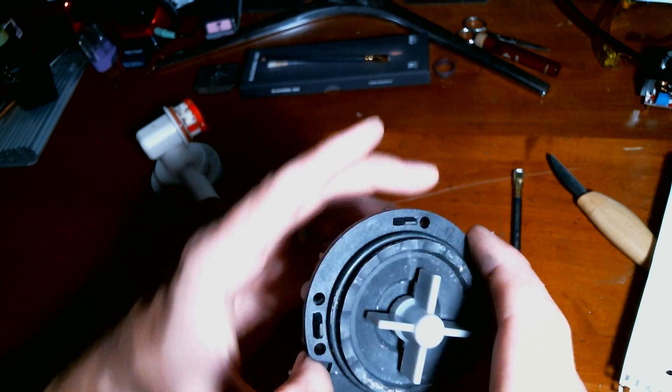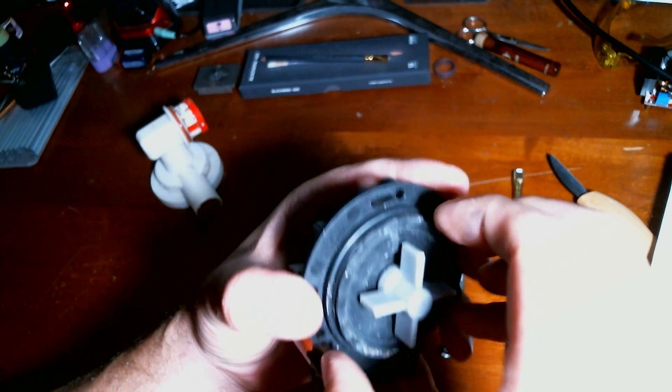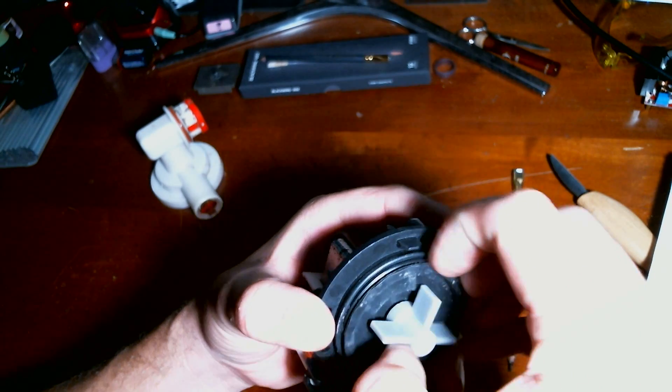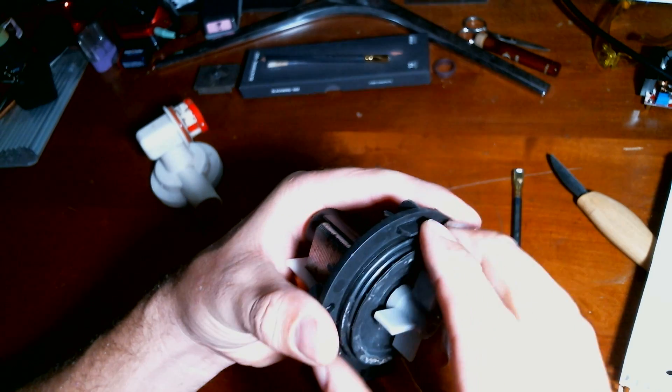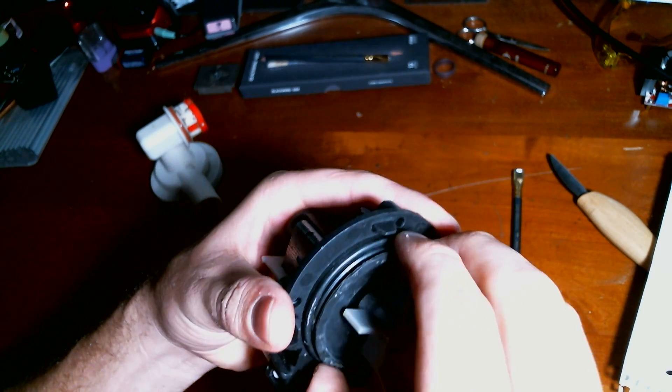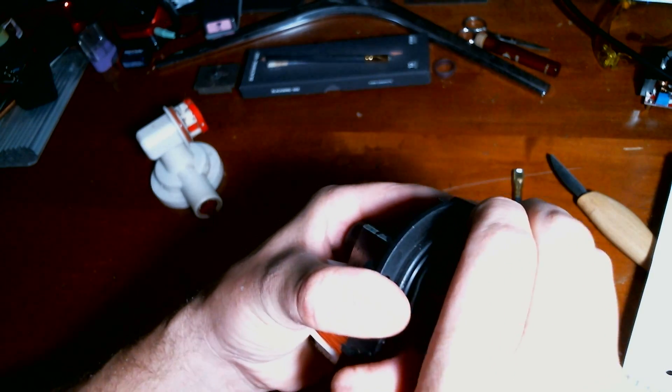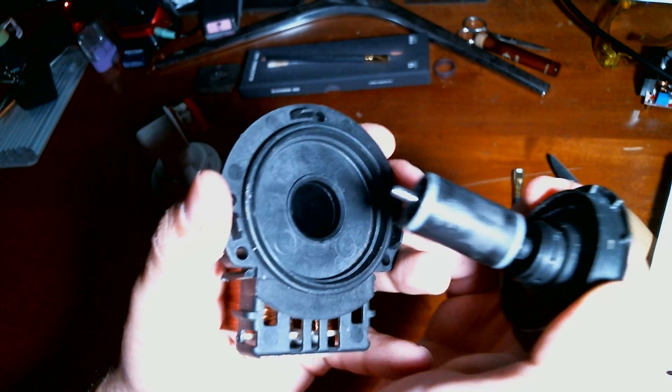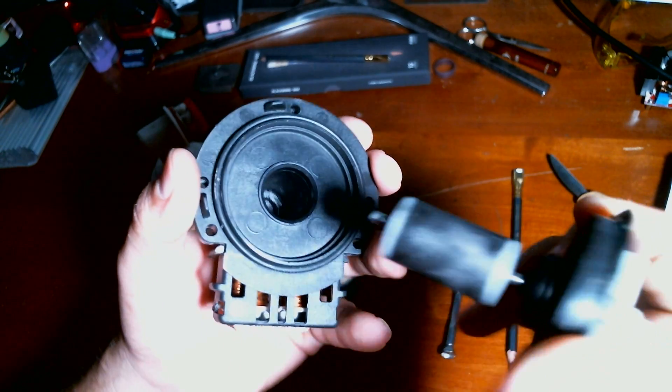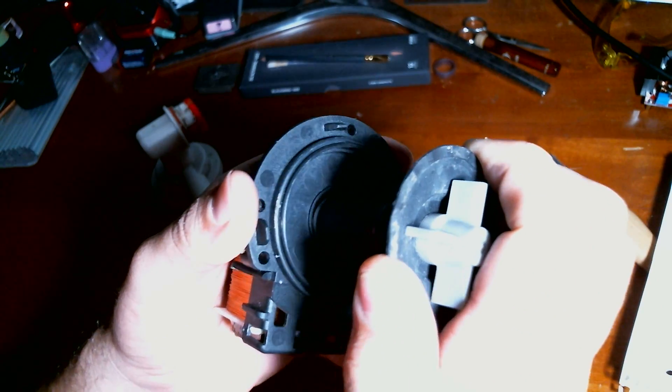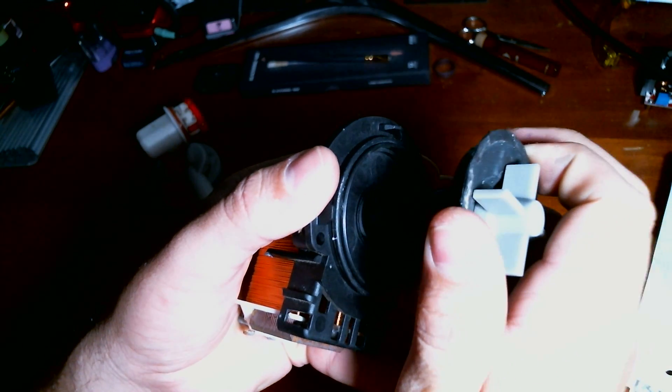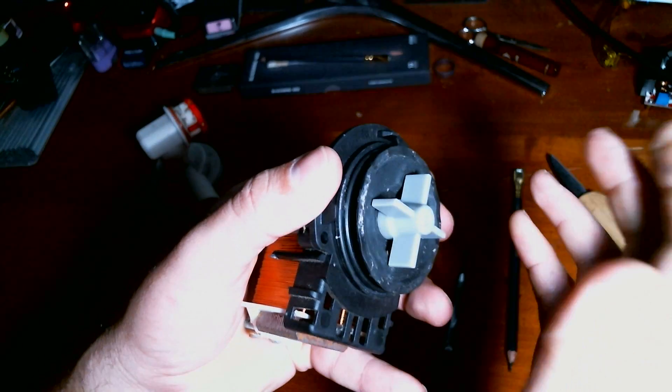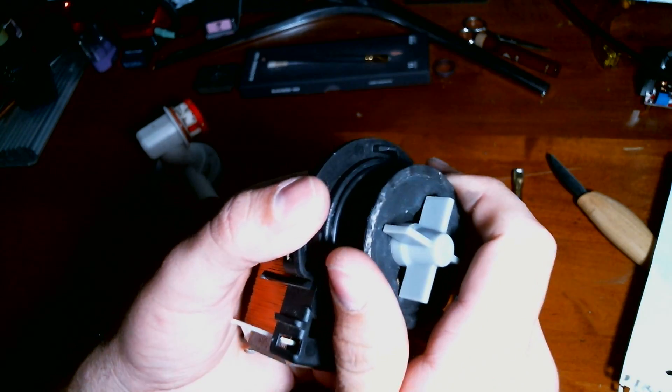So to get that off, you pull this face plate off, like so, and pull it loose. It's going to be a little bit of a tight fit, because that's a magnet. It's trying to pull itself down inside of there.